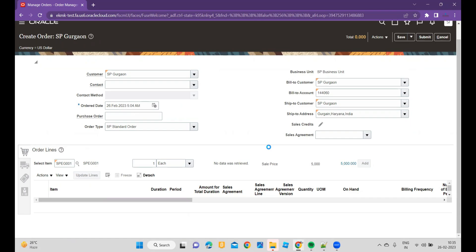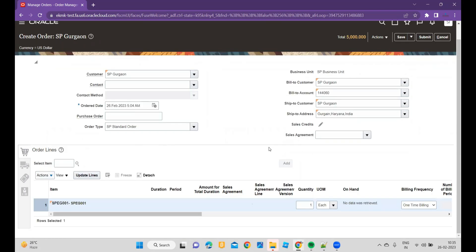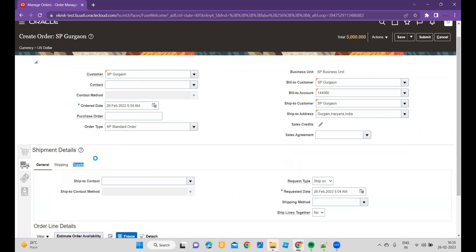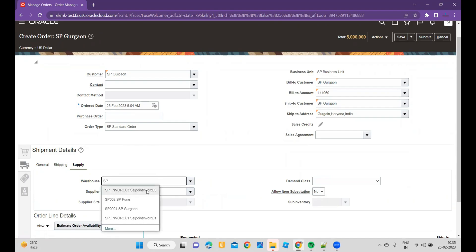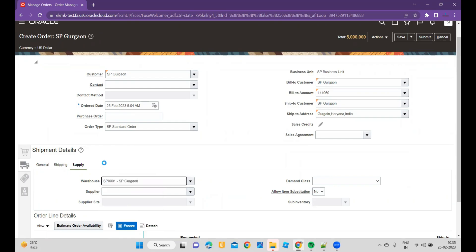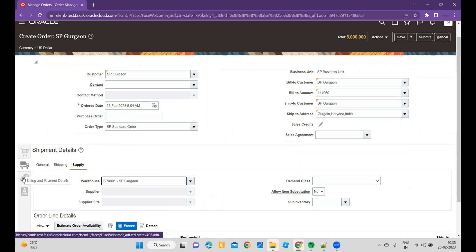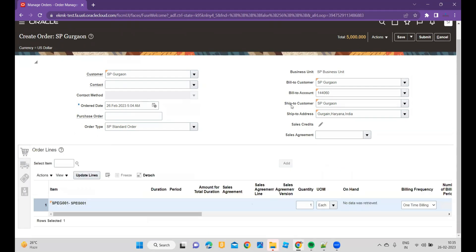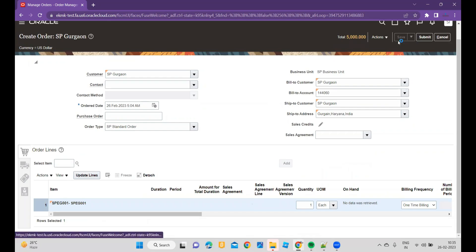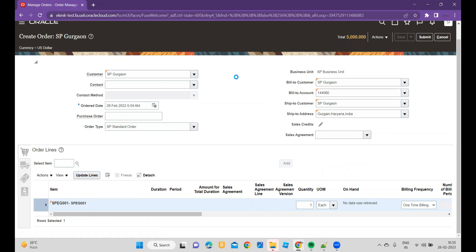After that, what I will do is go to the warehouse, click on Supply, and then I will enter SP001 as my warehouse detail. I will go to the payment detail. Everything looks fine. Now I will click on Save to generate the order number.